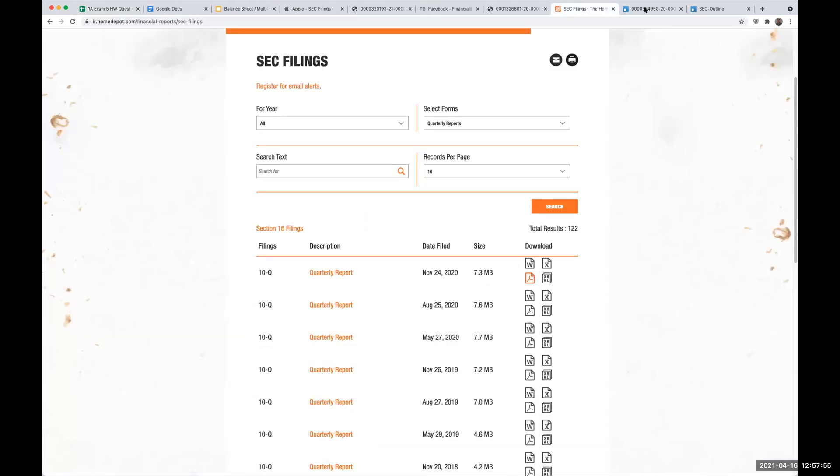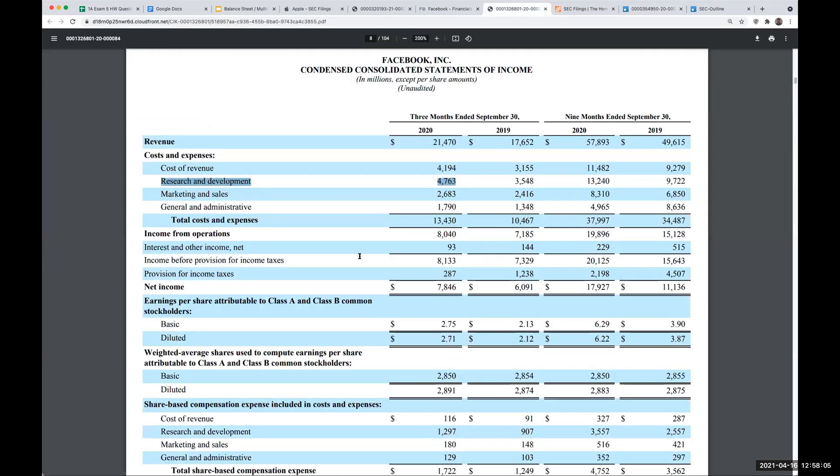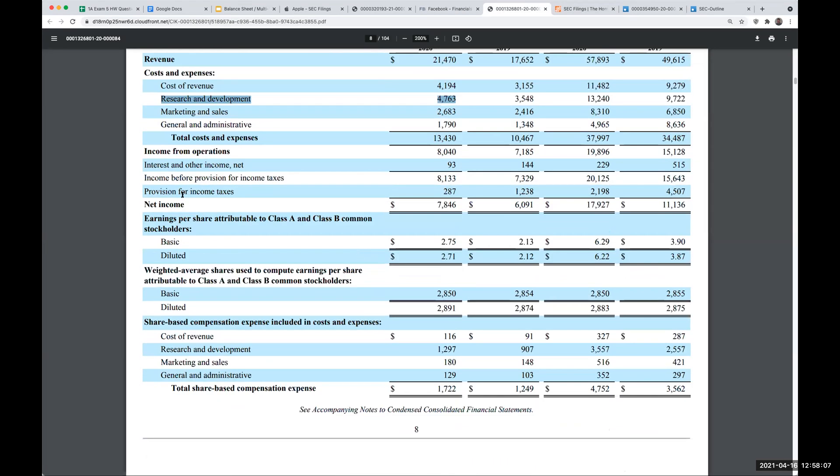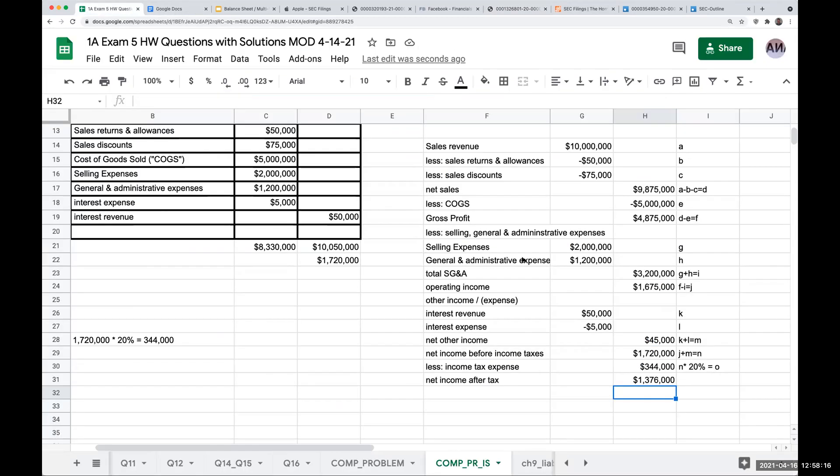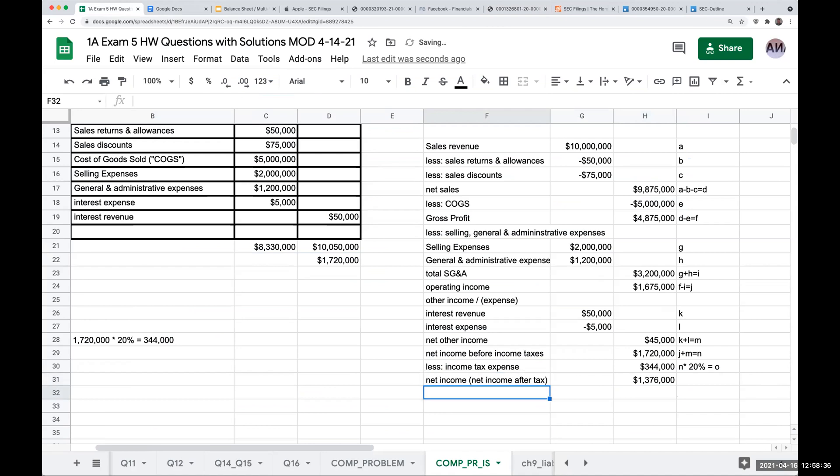So my net income after tax is going to be 1,720,000 minus 344. Now, what you'll notice here is that they call it different things, they'll call it net earnings. Here under Facebook, you'll see they've got basically provision for income and taxes. They call it net income, income before provision for income taxes. So you're going to see it written out differently in a lot of different places. So I could just call this net income if I wanted to, that's fine, or net income after tax, I would accept either. It's the right thing. So here, I'm now done with this part right over here.